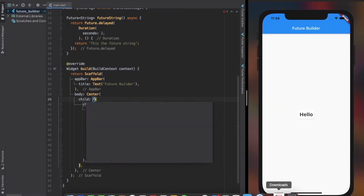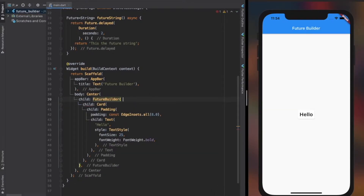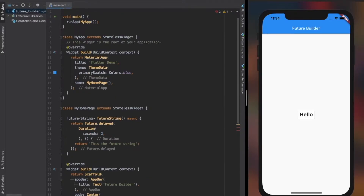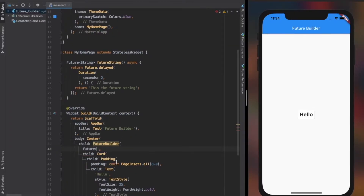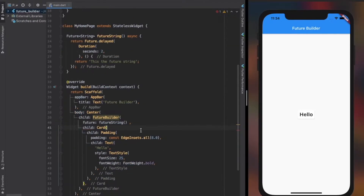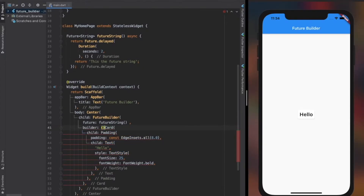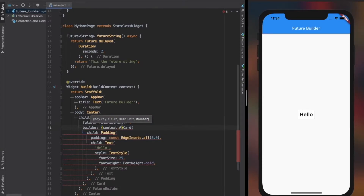Simply wrap the widget where you need the data with a FutureBuilder. There are two properties that we need in FutureBuilder. The first is the future property — it accepts a future, so we can just provide the future method that we created. The builder property accepts a function that returns a widget. It also provides us two parameters: context, which is the builder context, and a snapshot, where we receive the data from the future.